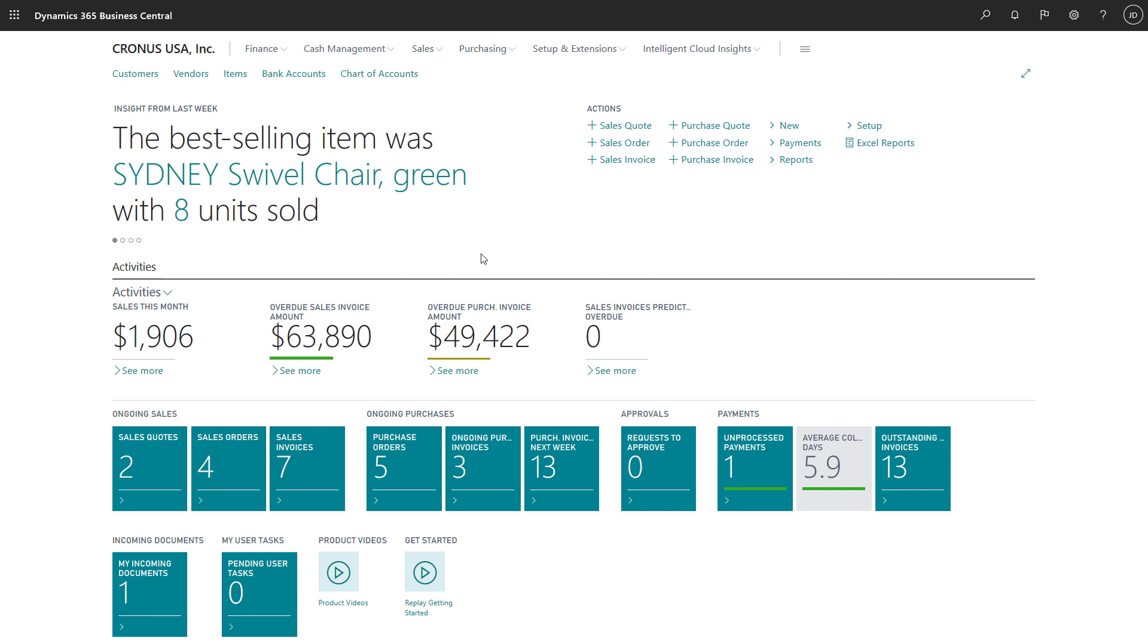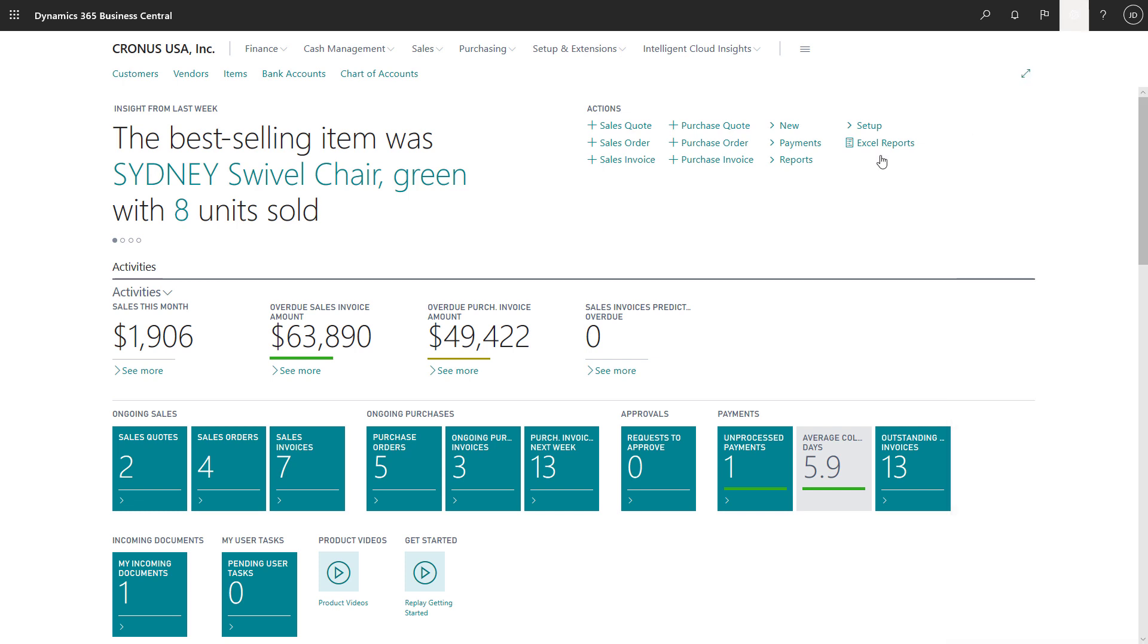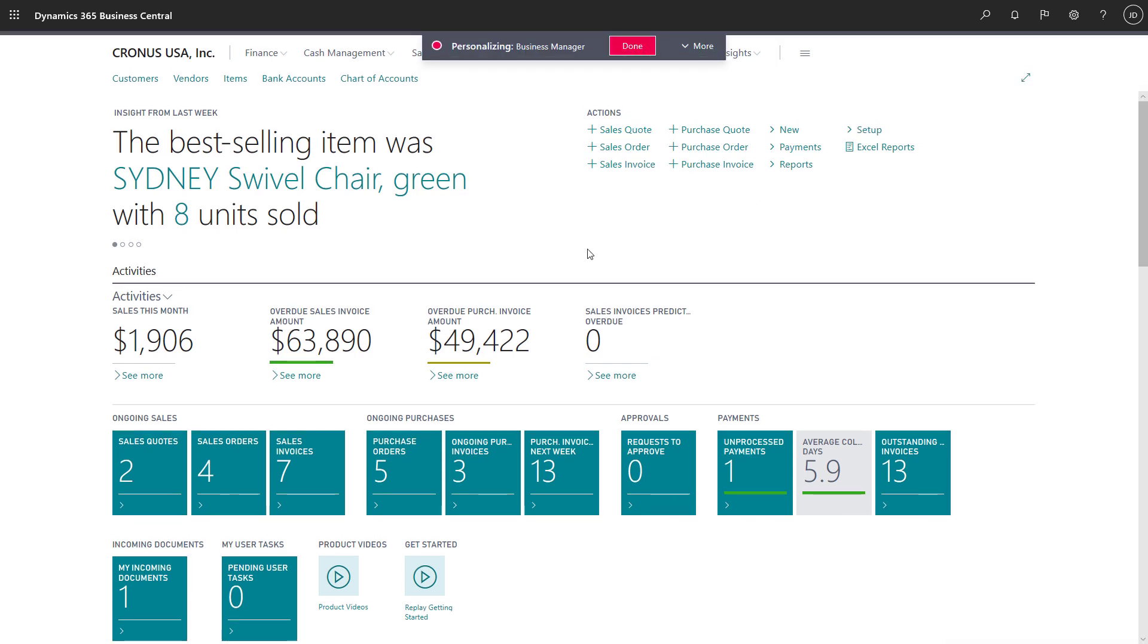To get started, we'll choose the settings icon and then choose personalize. We're now in personalization mode and can start making our changes.